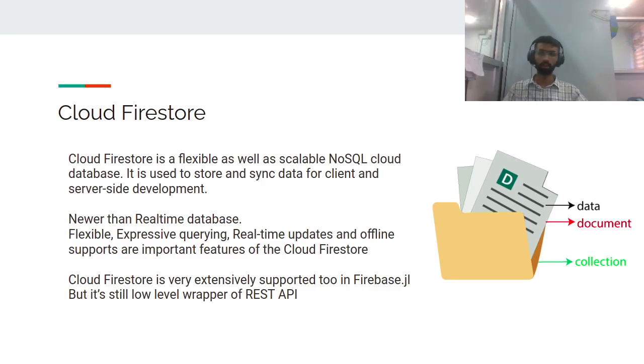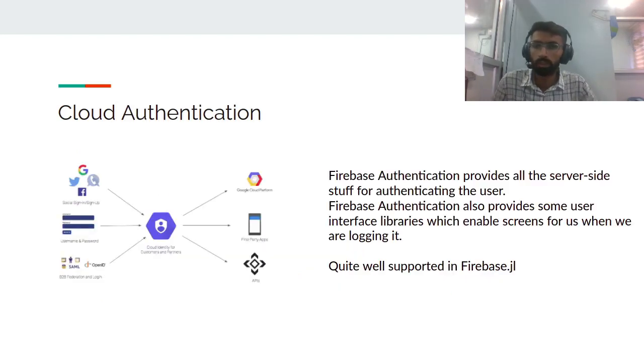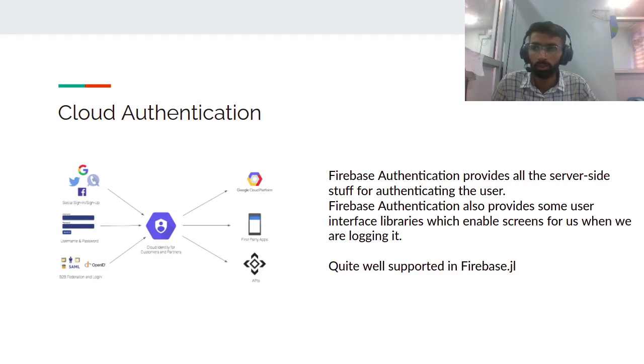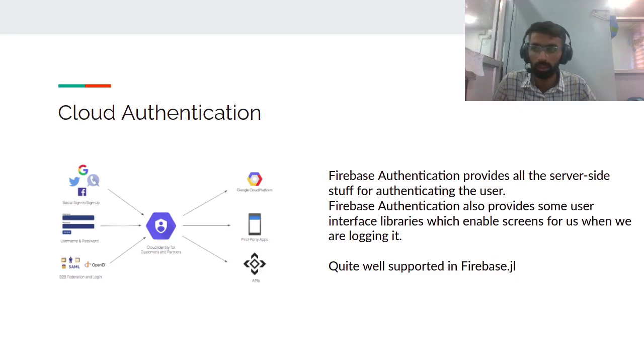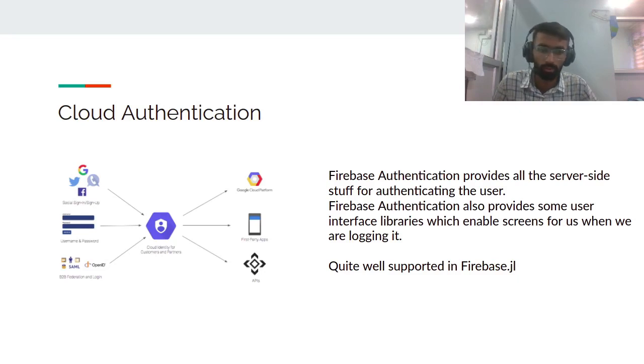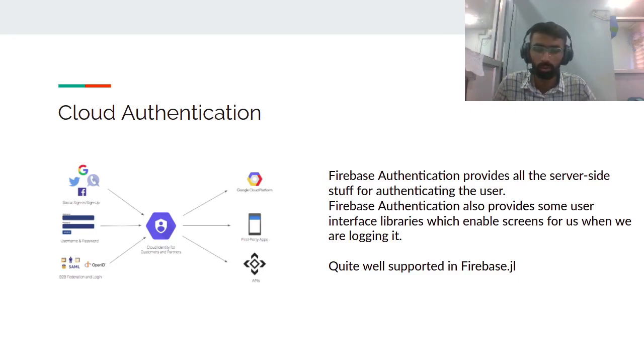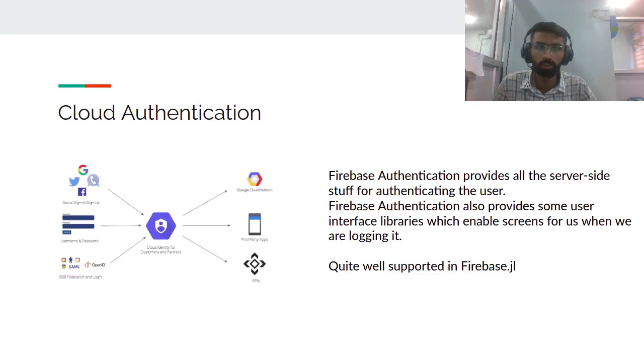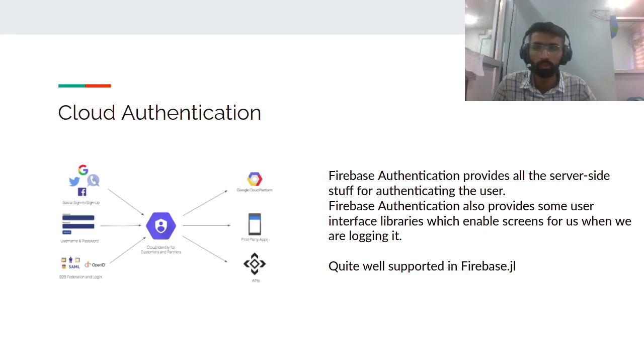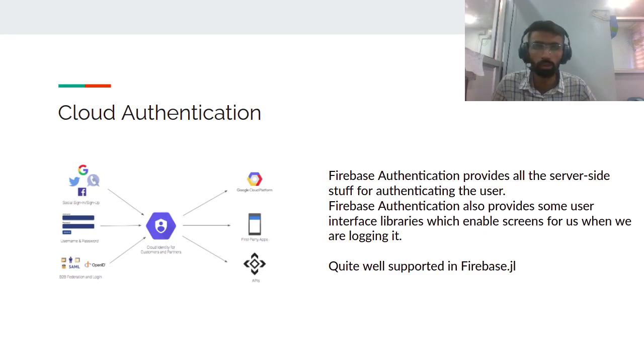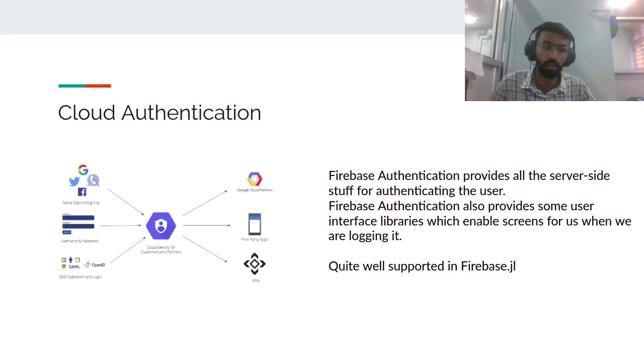Moving into the next part, cloud authentication. Authentication means being able to authenticate if the user is actually the person who they're claiming to be. Firebase authentication provides all server-side stuff for authenticating users. Firebase authentication also provides some user interface libraries which enable screens for us when we're logging in. It's also very well supported in Firebase.jl - we almost cover all the REST APIs that Firebase has.